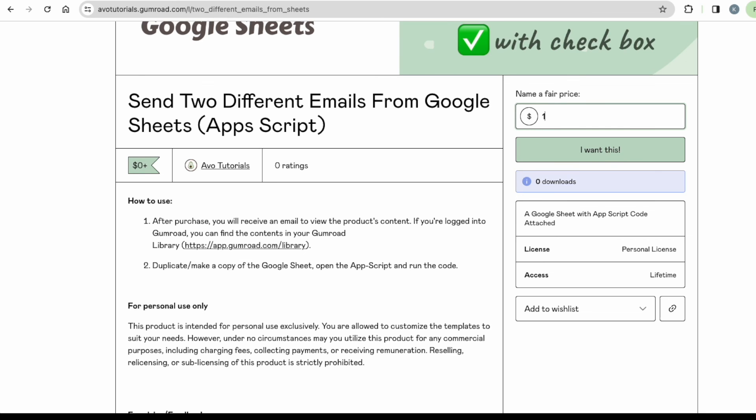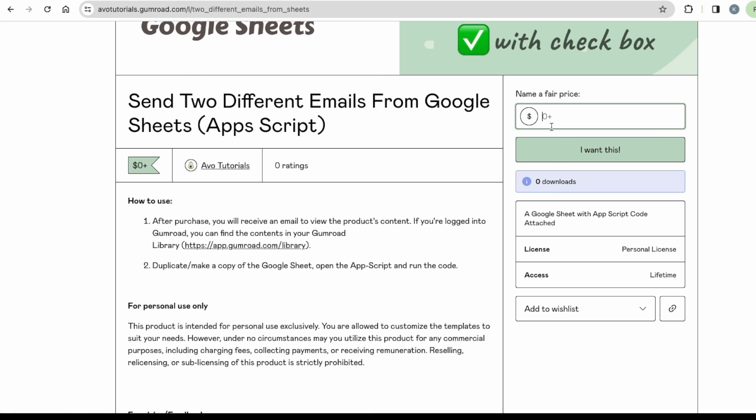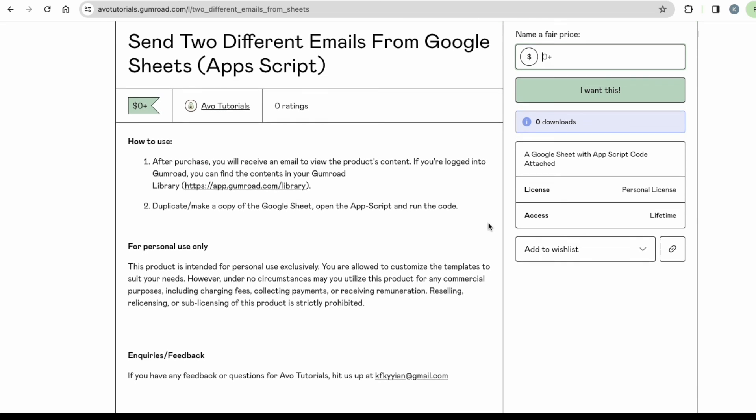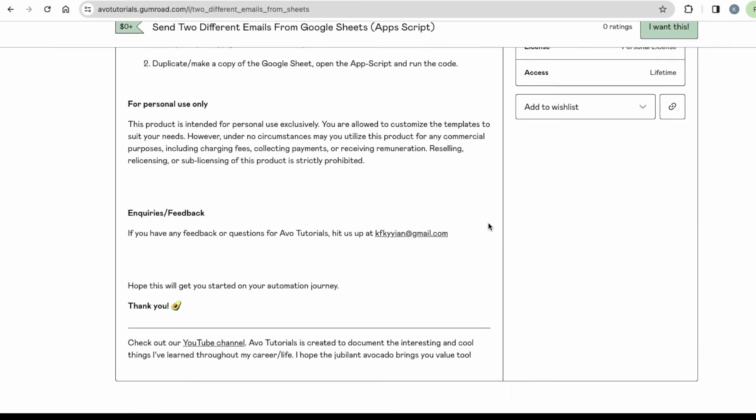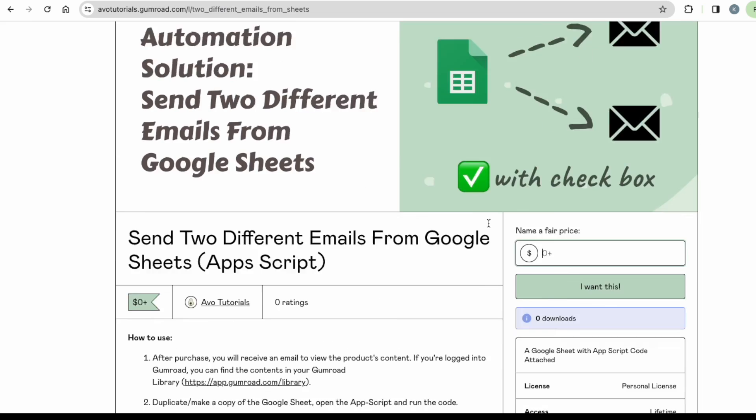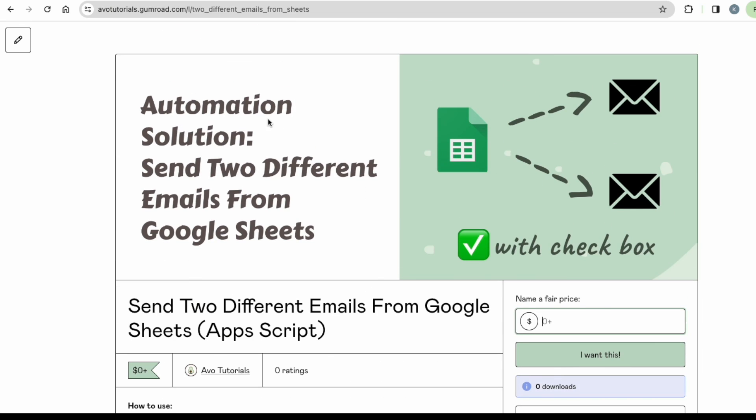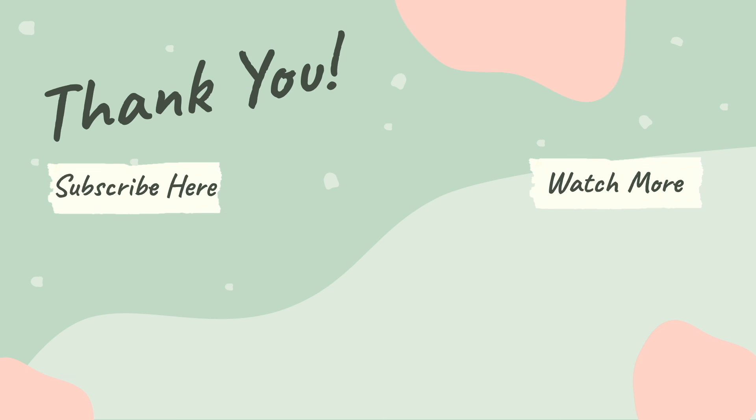Once you download, you will get a link to the Google sheet. Yep. I hope this tutorial will really help you in your automation journey. Don't forget to like, share, and subscribe to other tutorial videos. Thank you so much and have an awesome day. Bye.